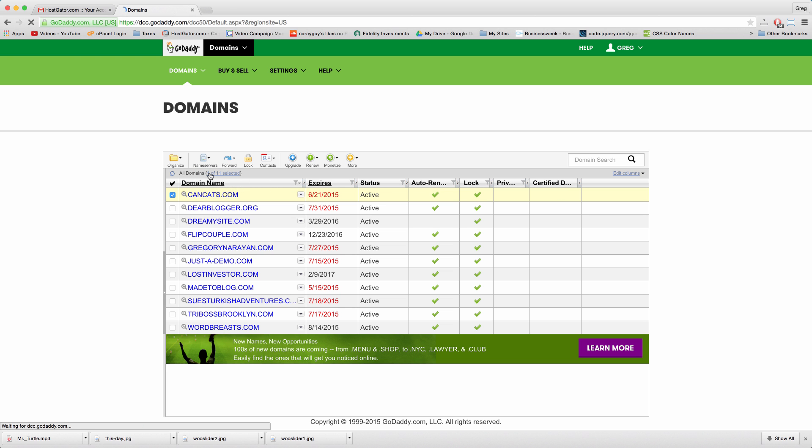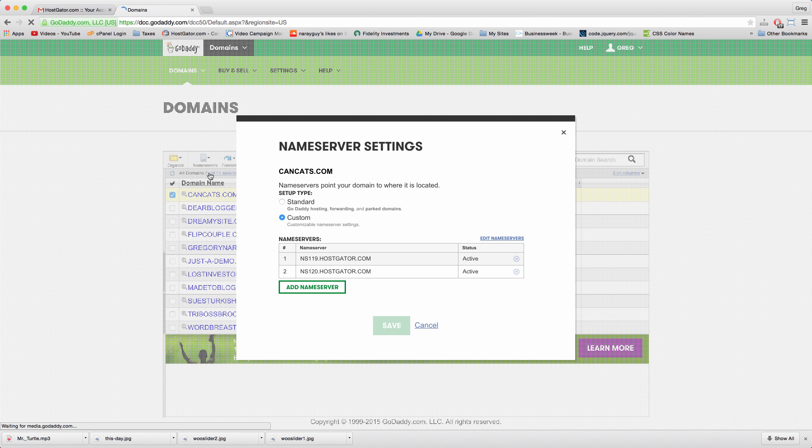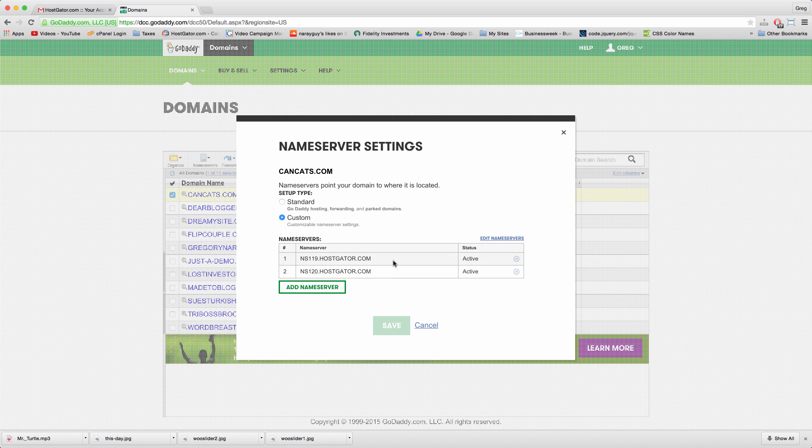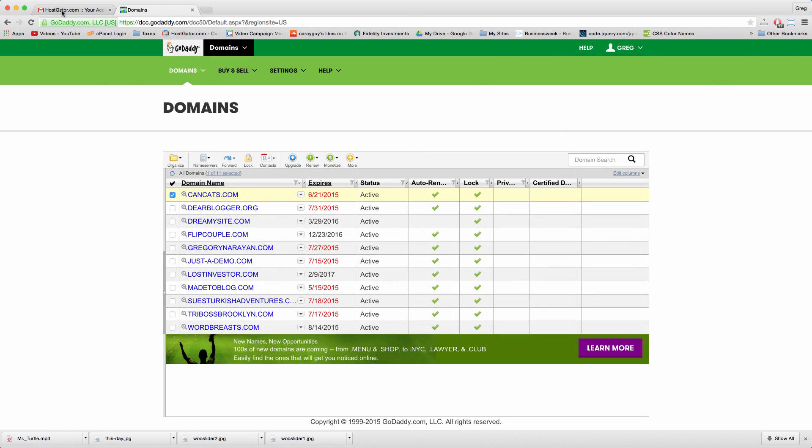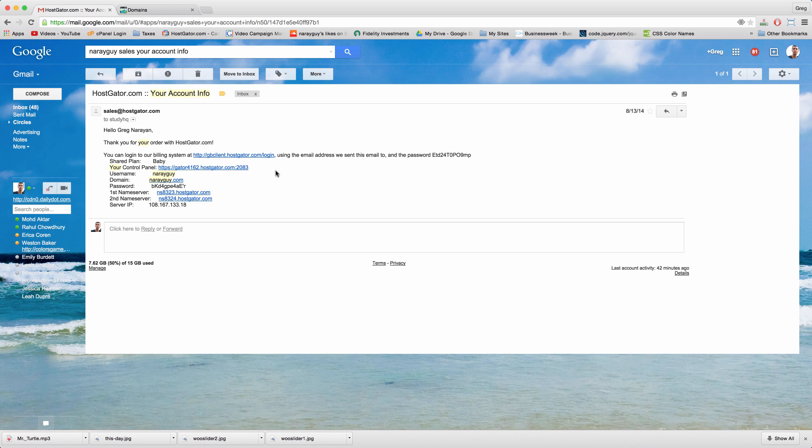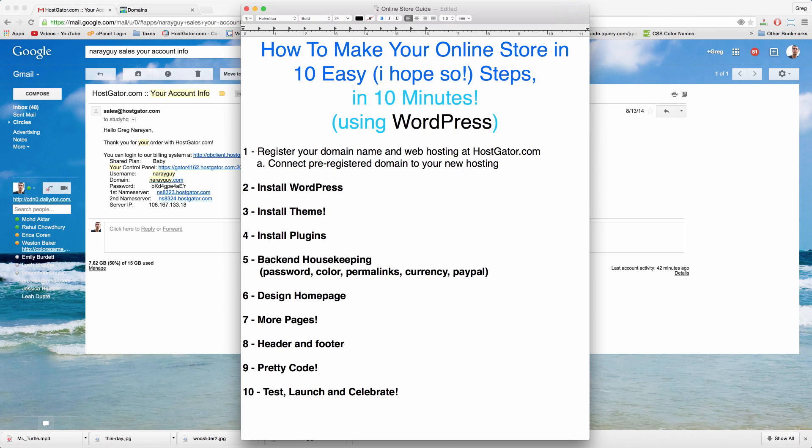Enter both of them in correctly. Click save and then wait a little while for your domain name to connect to your hosting. If you got your domain name and your hosting from hostgator.com then you can skip step 1a and continue with step 2: install WordPress.